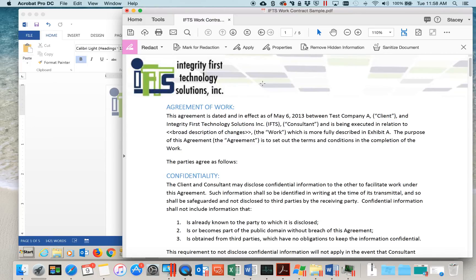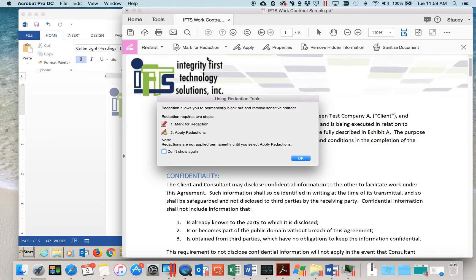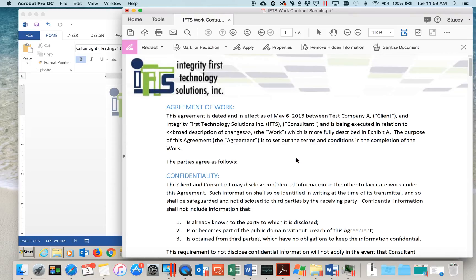To do so, we will click on Mark for Redaction and say Text and Images. You should get this pop-up that says Redaction allows you to permanently black out and remove sensitive content. Simply click OK and we're now ready to redact.